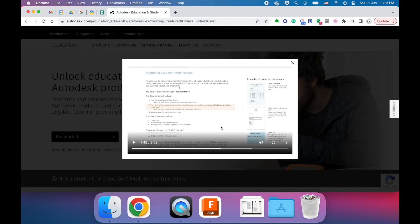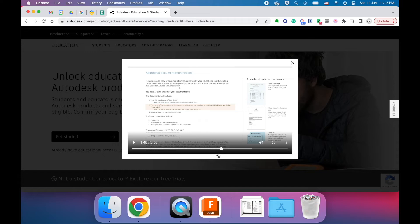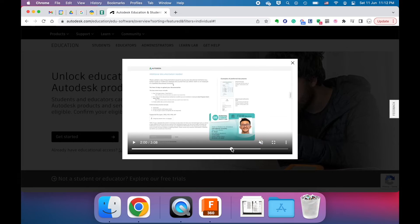Some different documents you can submit at this point would include just a picture of your SAS card. That usually works. You could also submit your most recent report card. That also tends to work. And finally, you could get the invoice for this year's school term. If you want that, you probably have to ask your parents for it, and they can get that from Veracross. And then you submit that.